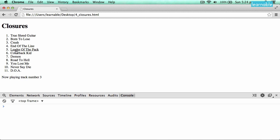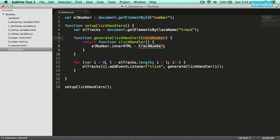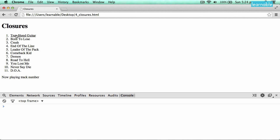Excellent — we've got almost the correct numbers coming through. Since the index of an array starts at 0, all you have to do is add 1, and our little app is working the way we wanted it to. Closures take a little bit of practice to get the hang of, but before long you'll be using them in your projects all the time. Thanks for watching.